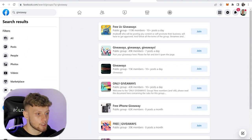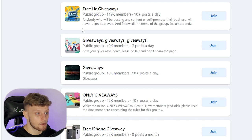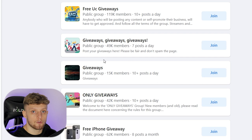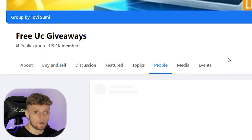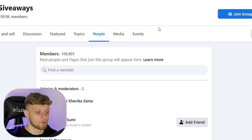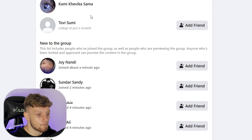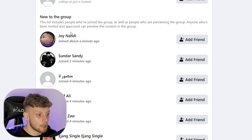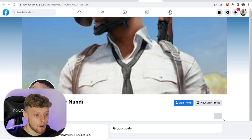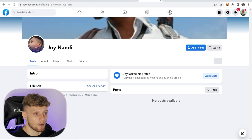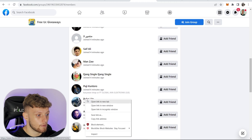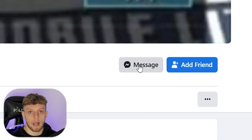Once you've searched, go to Groups and it will show you groups — this one has 119,000 members, this one has 49,000 members. Find groups with a lot of members and open the group. Go to People and you'll see all the people who have recently joined this group. You can then open their profile in a new tab and send them a message — some profiles will let you message without adding them as a friend.